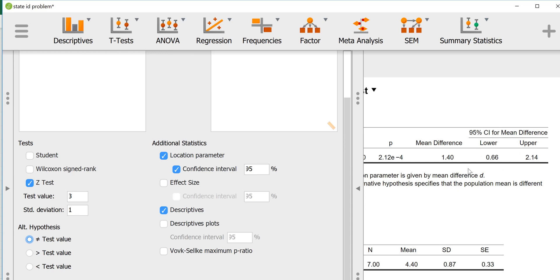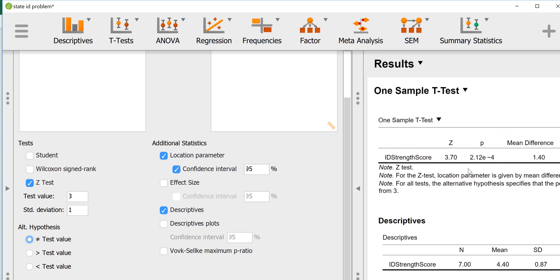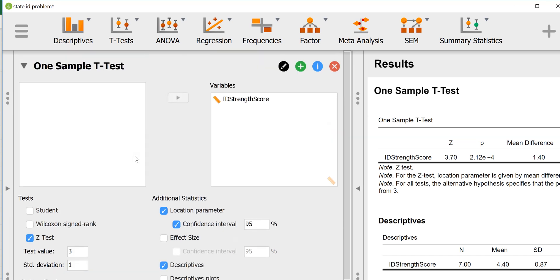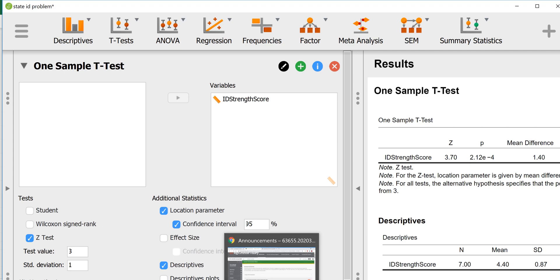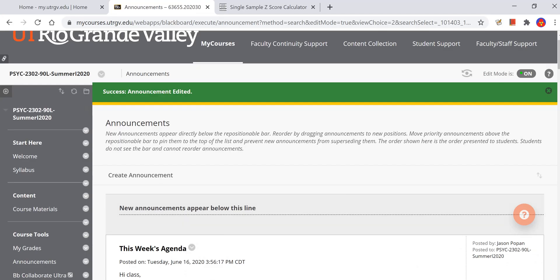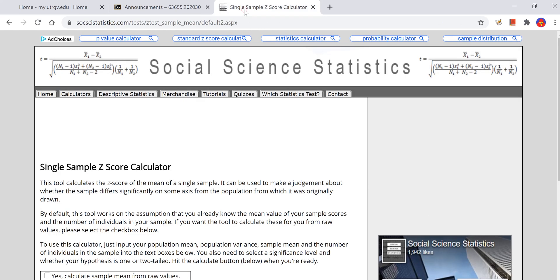That's how you would conduct a single sample z-test to compare means using JASP. If you don't have the raw data, a single sample z-test is something that you should do by hand. But if you want to check your work using a program and you have the raw data, I would recommend using this. If you want to check your work and you don't have the raw data, there are plenty of calculators available on the internet.